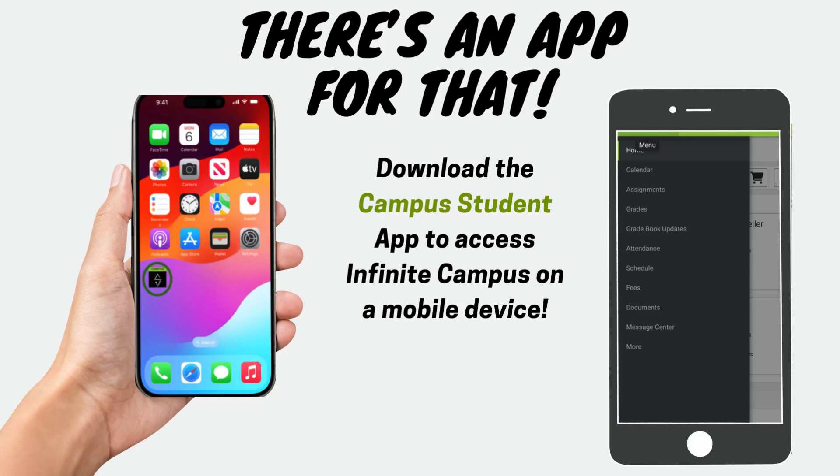Students may download the Campus Student app on any mobile device to access Infinite Campus. This is a different app than what parents utilize.